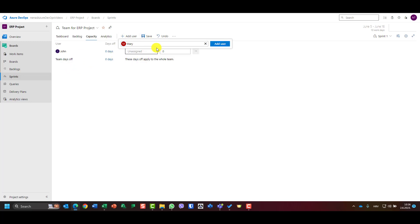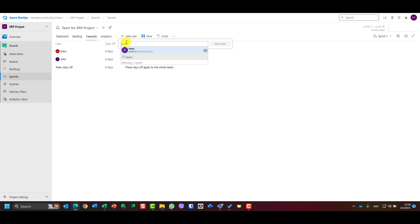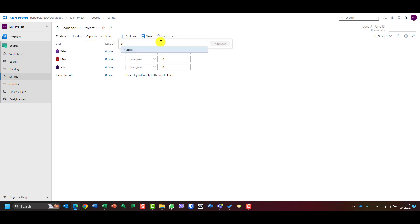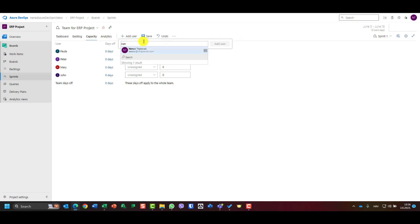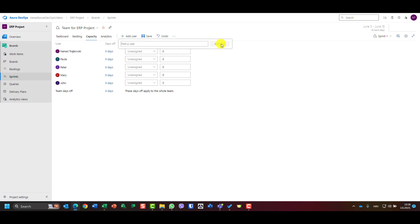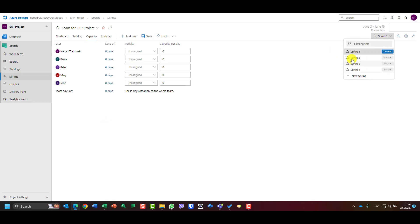Then add Peter, then Paula — I don't have Ellen so I'll use Paula instead — and finally I'll add myself. So those are the existing users now added to sprint one.